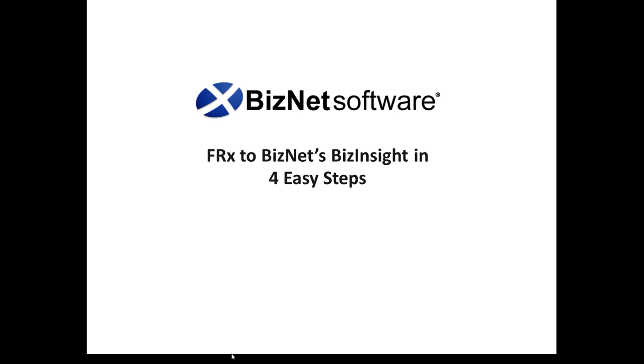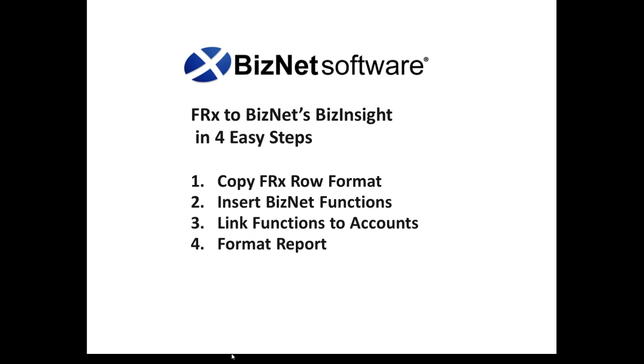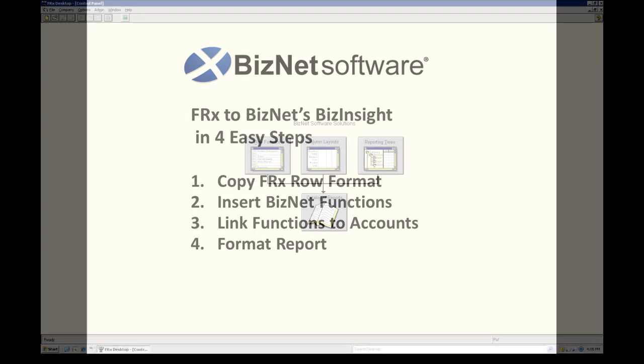Now, those steps are going to consist of: one, copying your FRX row format. Two, we're going to insert some BizNet functions. Three, we're going to link those functions to your accounts. And four, we're going to format your report.